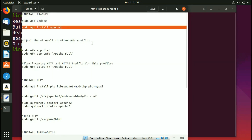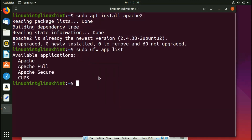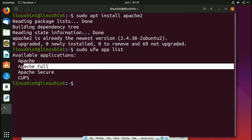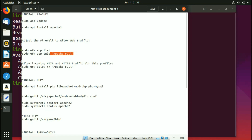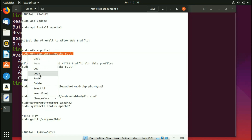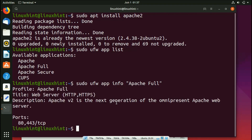The next step is to adjust the firewall to allow web traffic. We have two commands for this. First, list all available applications — run that command and you can see 'Apache Full' is listed. We're going to allow web traffic to that Apache Full profile. Copy the command, paste it in the terminal — I'll put these commands in the description so you can copy them easily.